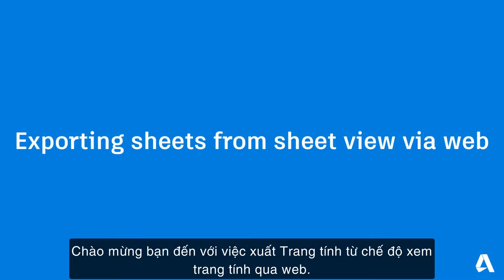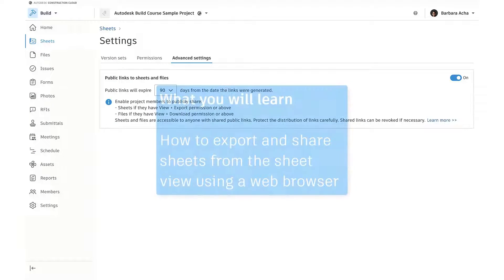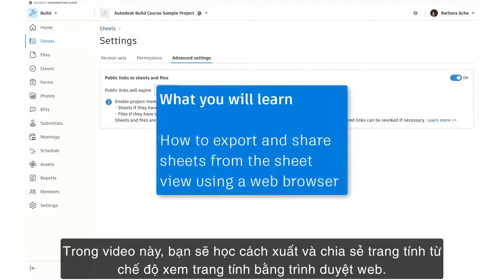Welcome to Exporting Sheets from Sheet View via Web. In this video, you'll learn how to export and share sheets from the Sheet View using a web browser.